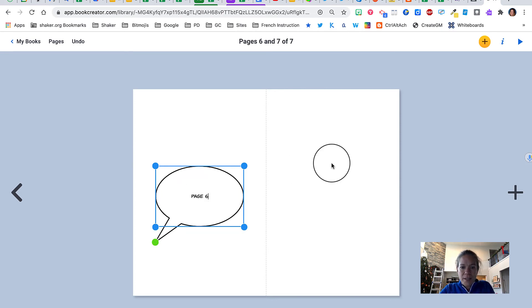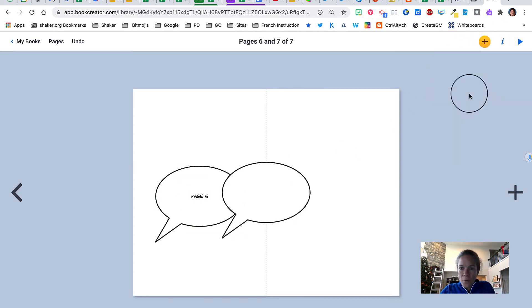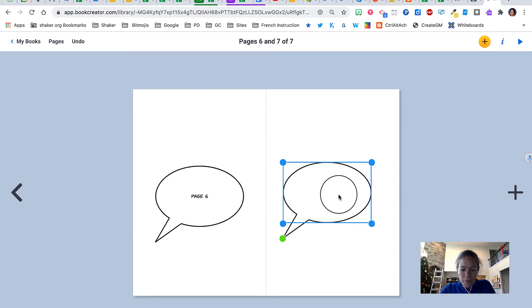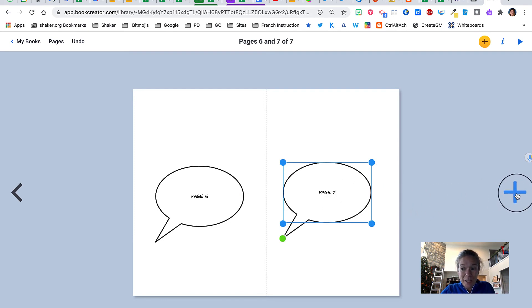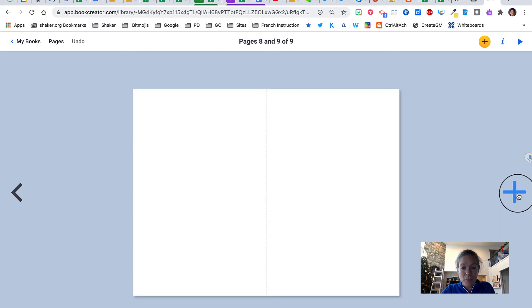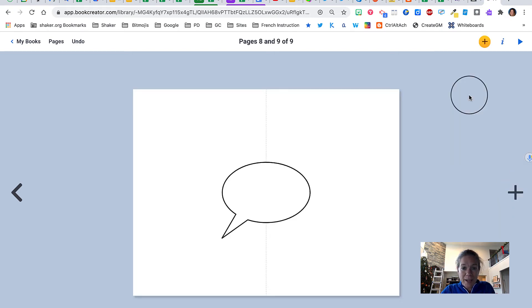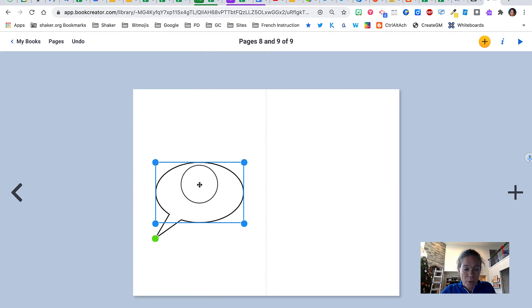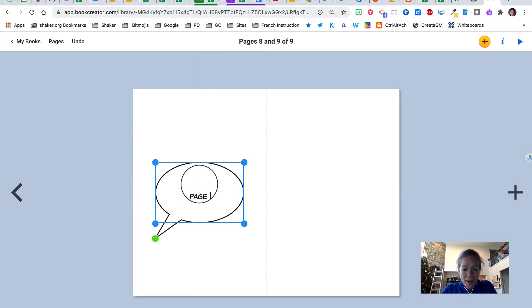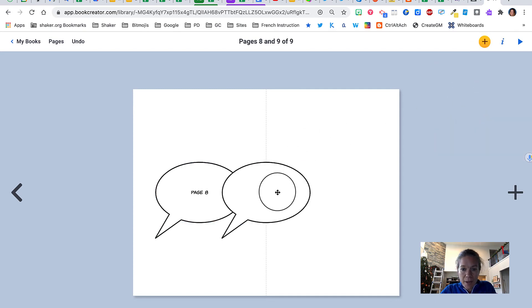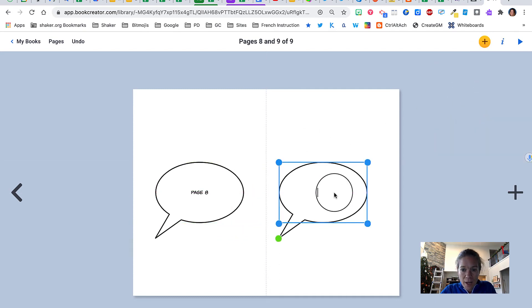And I can even add another page by clicking the plus on the right hand side. So let's do that. We'll do a page eight and nine and we're going to do the whole process again just so you can see. So page eight, and over here we've got page nine.